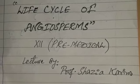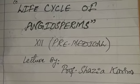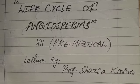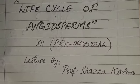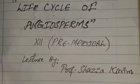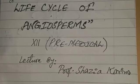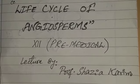Bismillahirrahmanirrahim. My name is Professor Shazia Kareem and today I will deliver a lecture on the topic life cycle of angiosperms for the students of second year pre-medical.